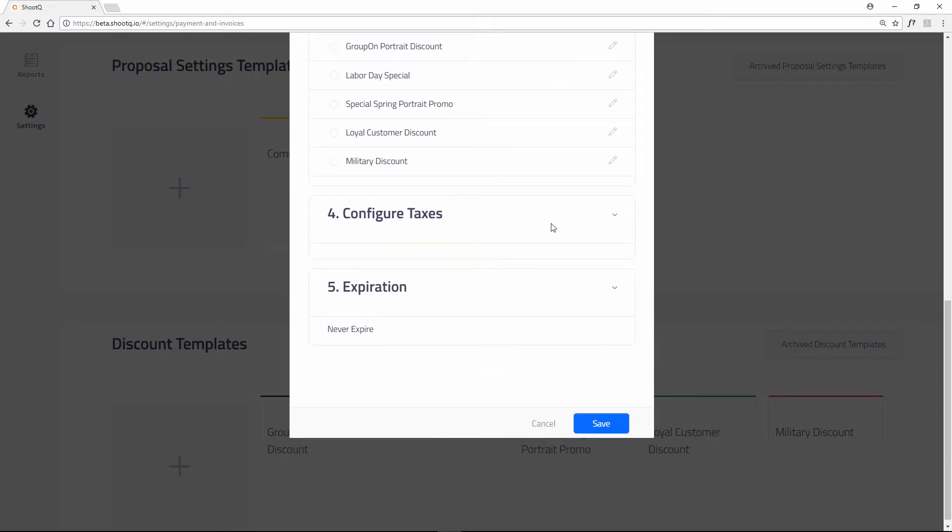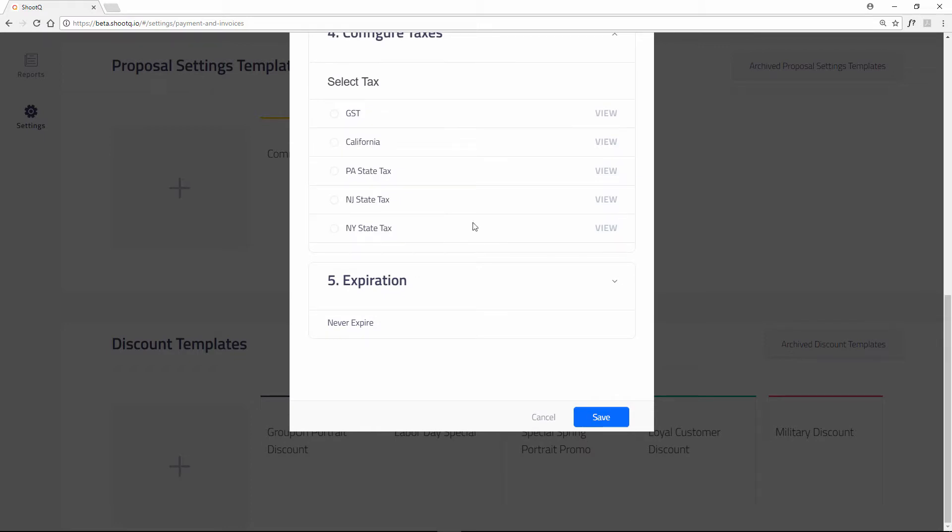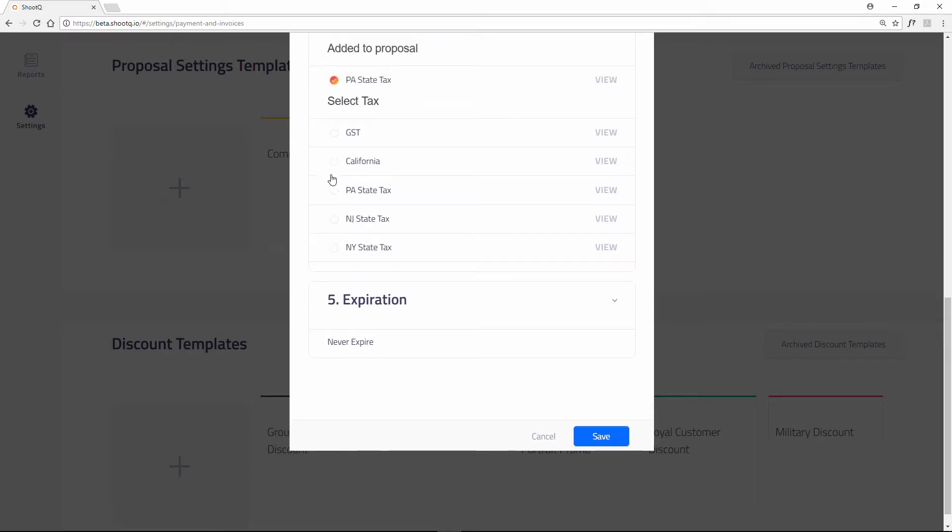Then choose one of your tax templates if necessary. Payment schedules, discounts, and taxes can all be created under the settings tab. When they are created, you can add them into a proposal template like I just did.